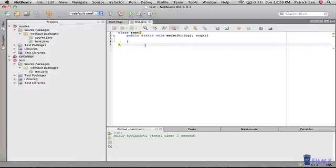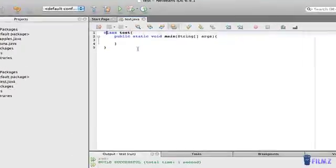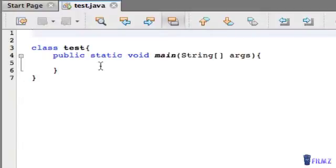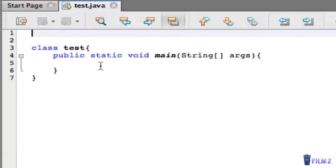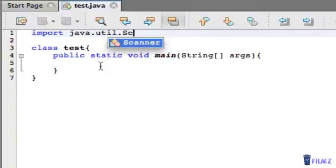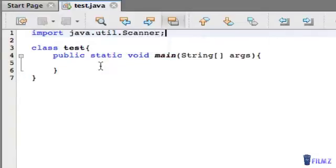So before we actually start, we need to import the Scanner because we need to get the data, the numbers that the user wants to add. And when I mean basic calculator, I mean basic calculator because this calculator is only going to have addition in it and it's only going to be with two numbers. So let's first import the java.util.Scanner and that was pretty simple.